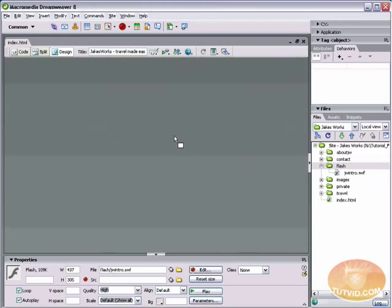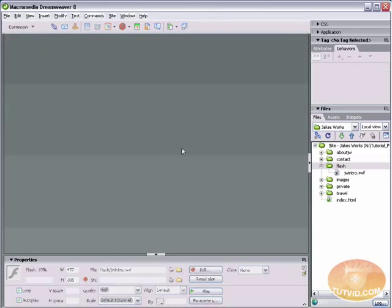So I'm just going to save it and close it. And that's it for this one. You now know how to add Flash files to your Dreamweaver page.